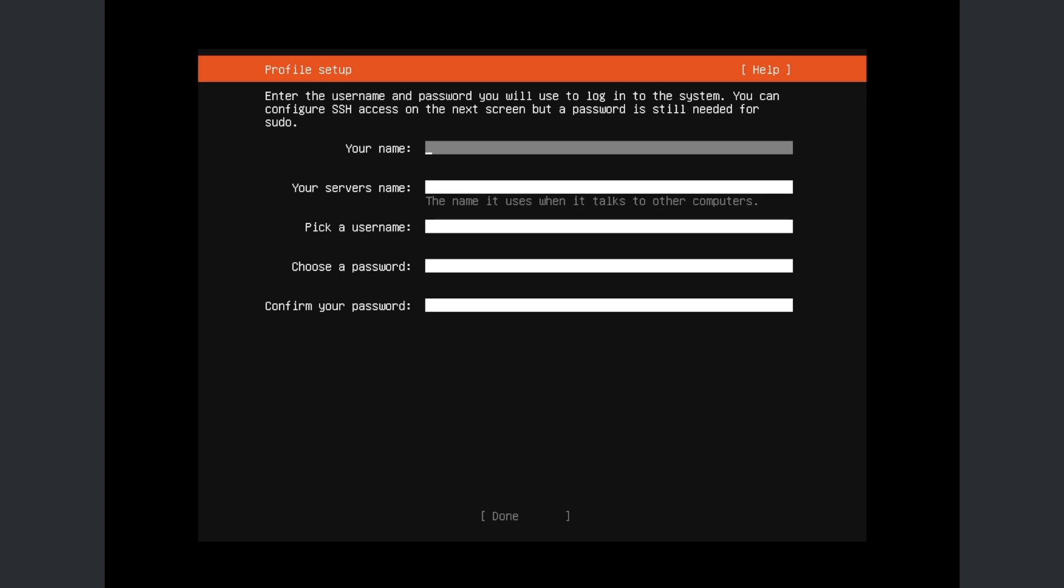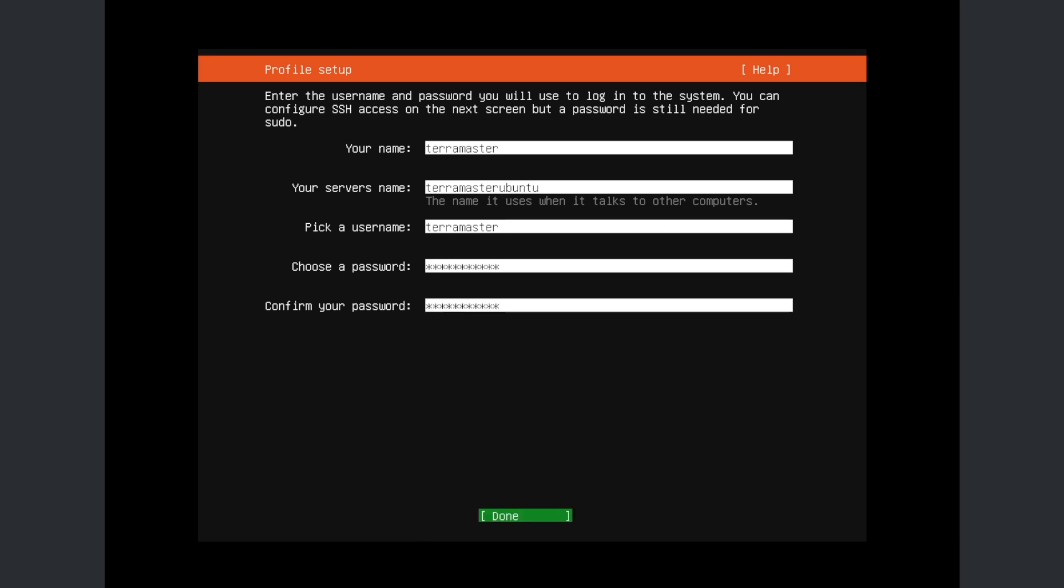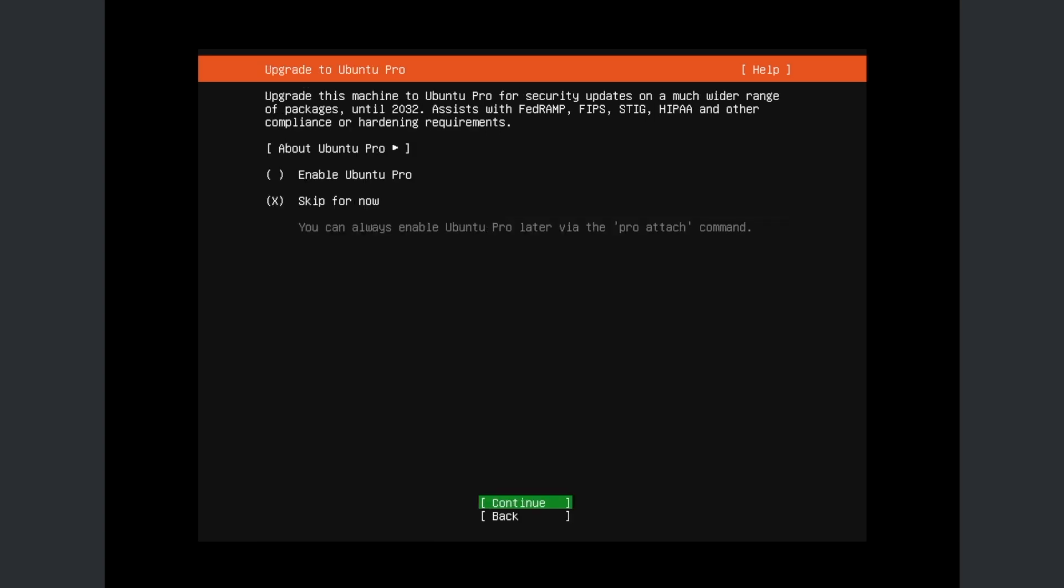Enter your name. In this case we're going to go with Terramaster. The server name - Terramaster Ubuntu. Why not? Pick a username - Terramaster. Why not? Pick a password. Well, you can choose whatever password you want. After that, do you want to install Ubuntu Pro? No, I do not want to. I'm going to skip it.